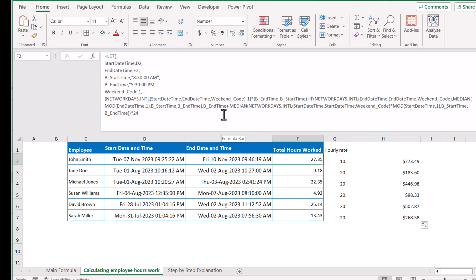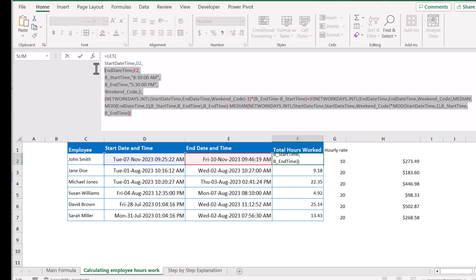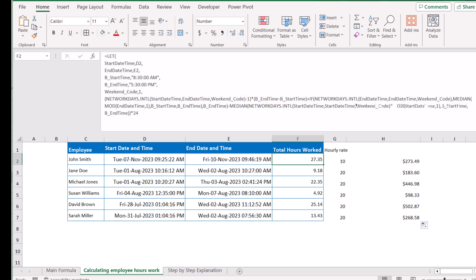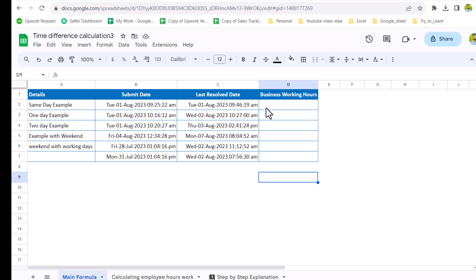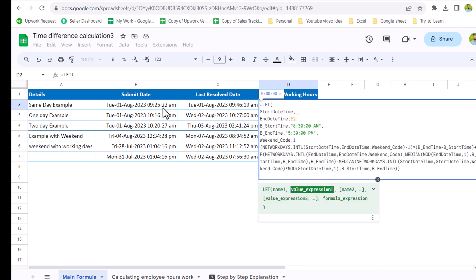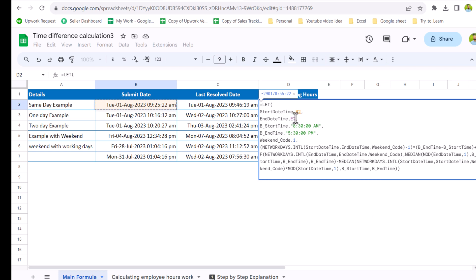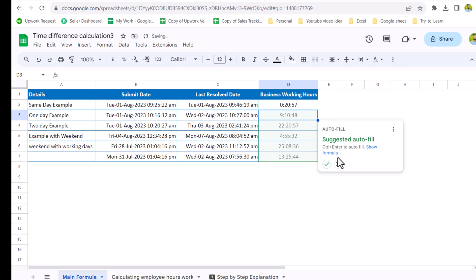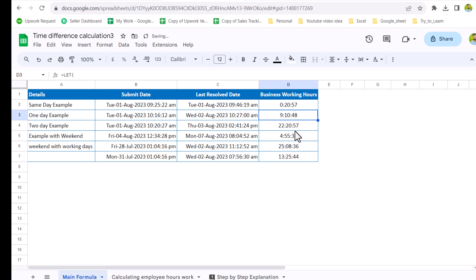Not only can you use this formula in Excel, but you can use it in Google Sheets as well. If I remove the multiplication by 24 for now and copy the whole formula, go to Google Sheets, double-click and Ctrl+V to paste it, I just need to change the references — changing D2 to B2 and the end date time to C2 — then hit Enter and it will calculate all the results.